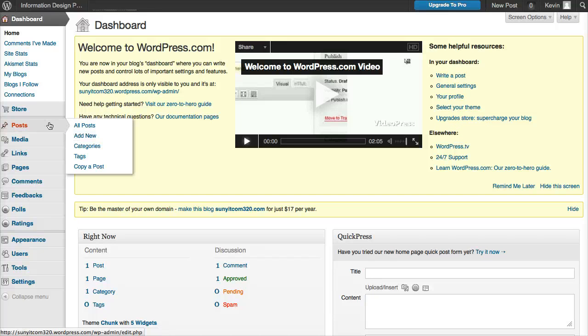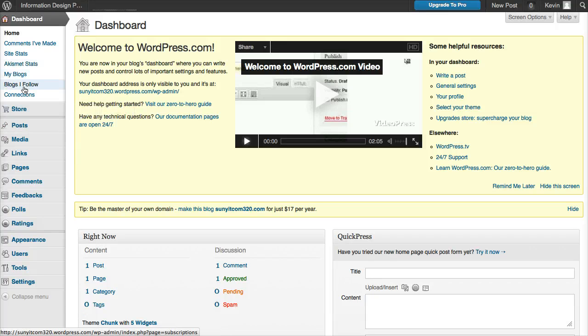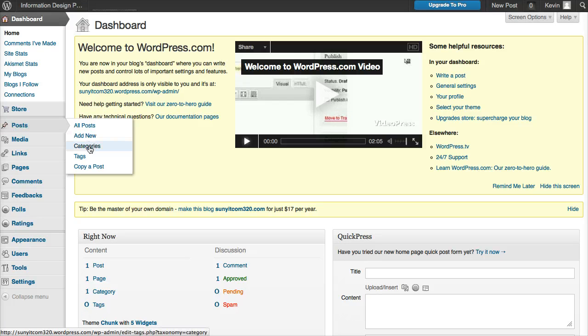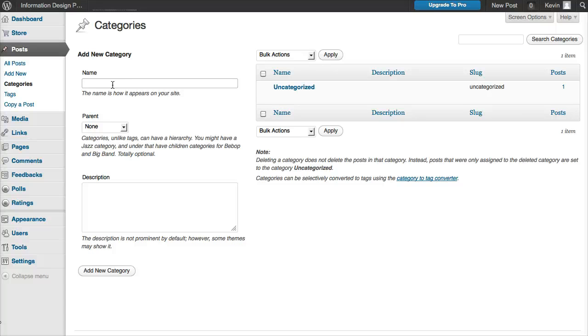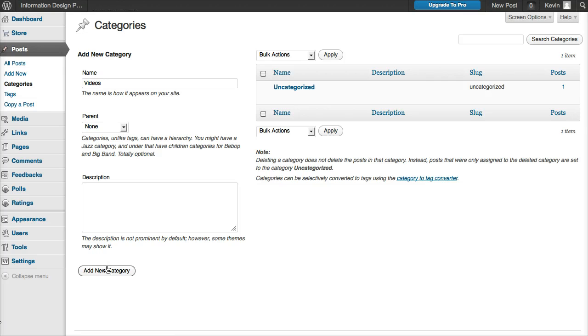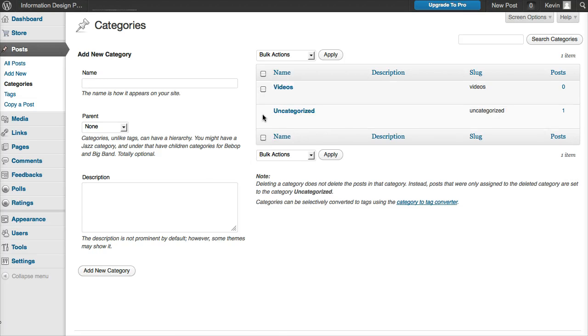I'm going to go ahead and add a quick category. Since this is my test blog, I have no categories. Remember, categories are just a way to organize your site so you can quickly look for videos or TED talks or tutorials, whatever. So I'm going to put in here 'videos' and create a new category. As you can see, it puts it right over here.